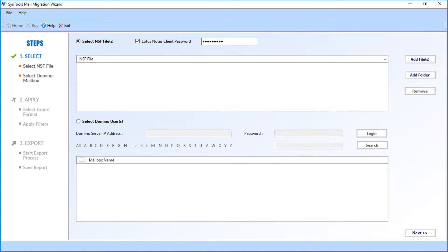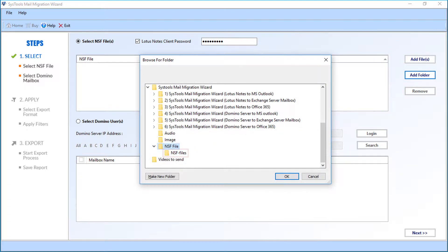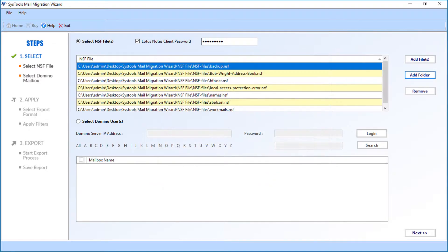Now let's see how to add an NSF file folder. Click the Add Folder button, then select the folder containing NSF files and click OK. Then click Next to proceed.